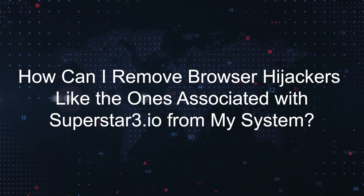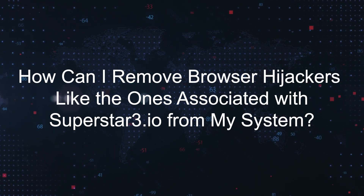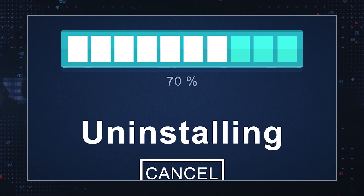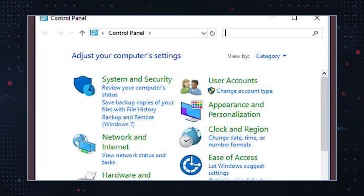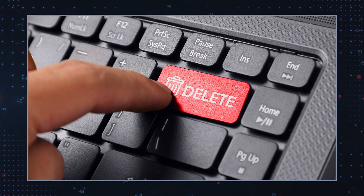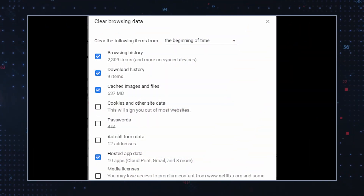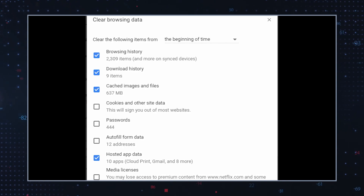How can you remove browser hijackers like the ones associated with Superstar3.io from your system? Removing them can be challenging, but you can follow these steps. Uninstall suspicious applications: go to the Control Panel on Windows or the Applications folder on Mac and uninstall any unfamiliar or suspicious applications that may be related to the hijacker. Then clear browser data: clear your browser's cache, cookies, and browsing history to remove any traces of the hijacker.